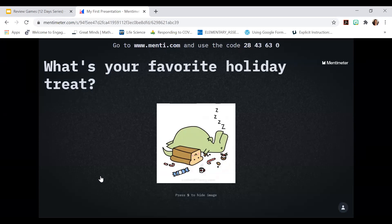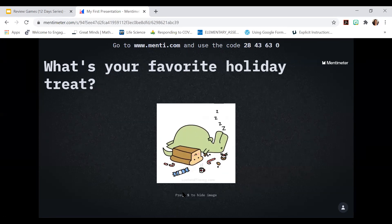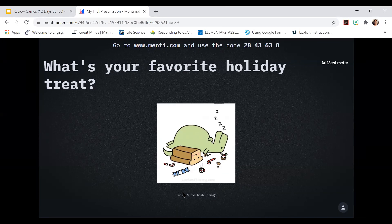Here's one available that we can use in practice. If you click on it, it asks 'What's your favorite holiday?' and at the top it says go to menti.com and use this code. So I'm going to do that on the back end, put in the code. What's my favorite holiday treat? I have lots of favorite holiday treats but I'll just pick this one.